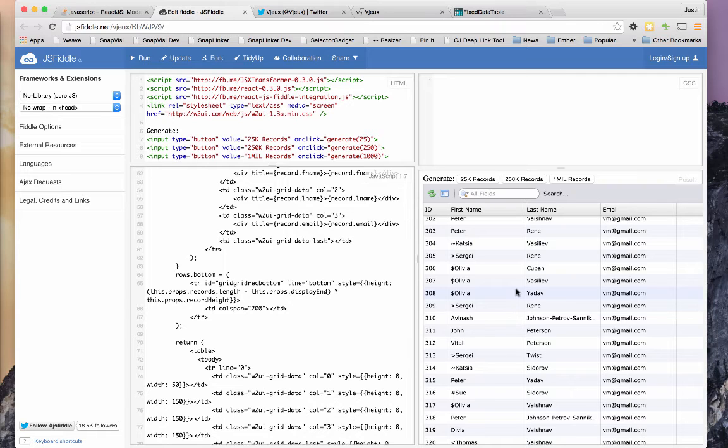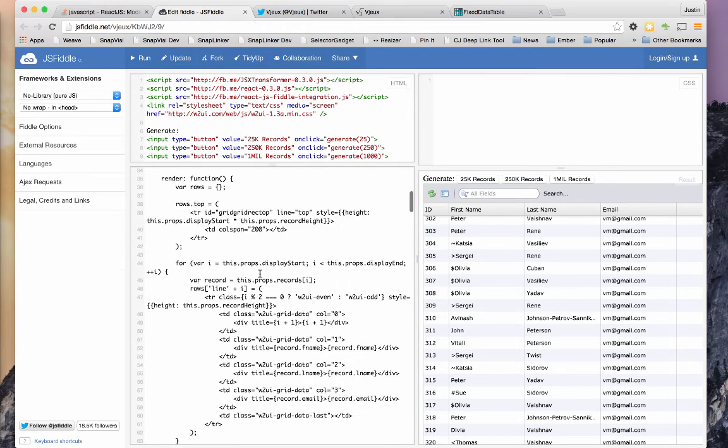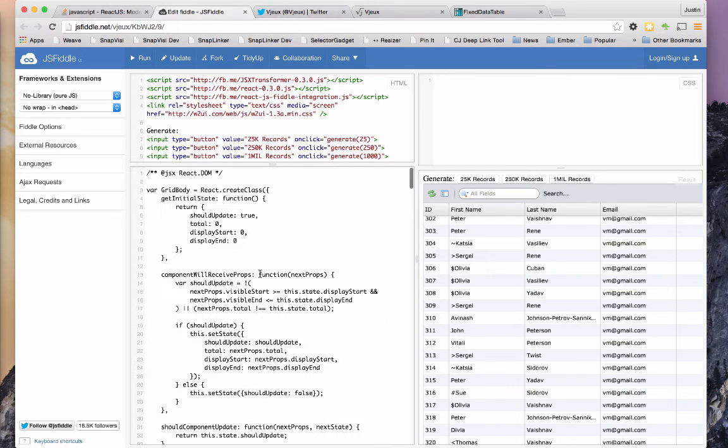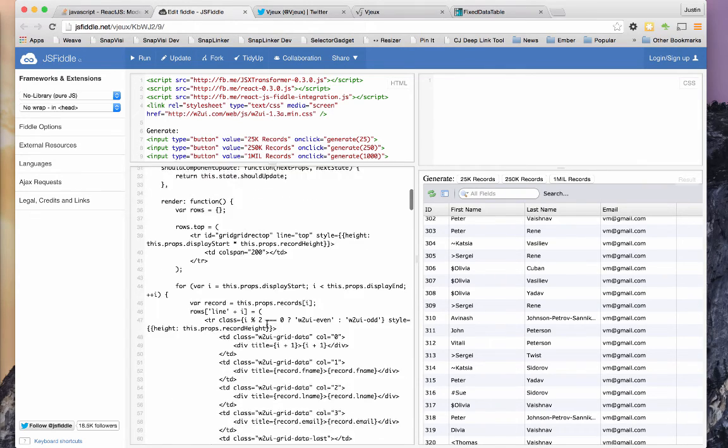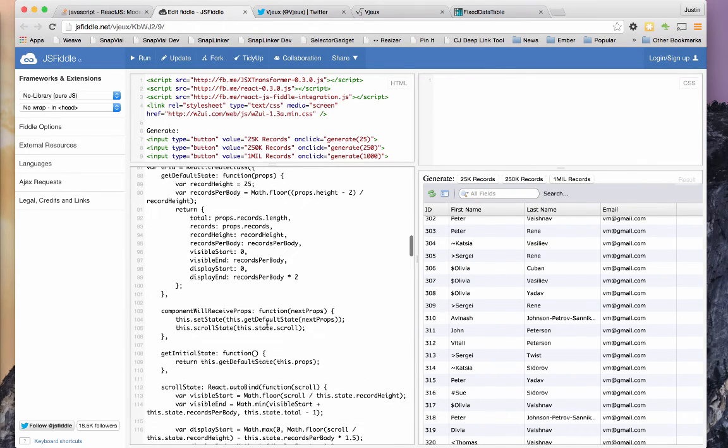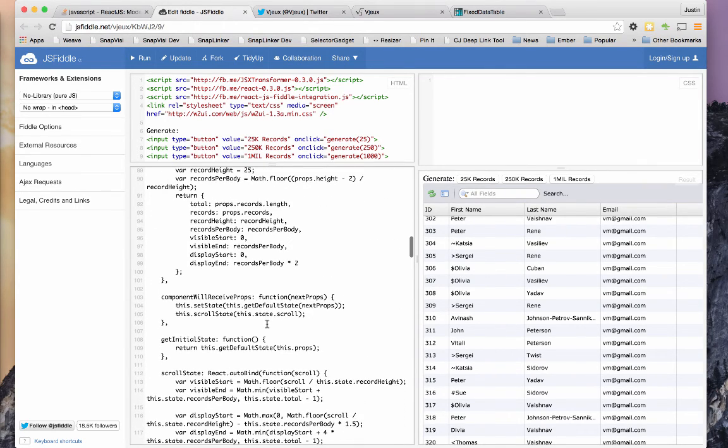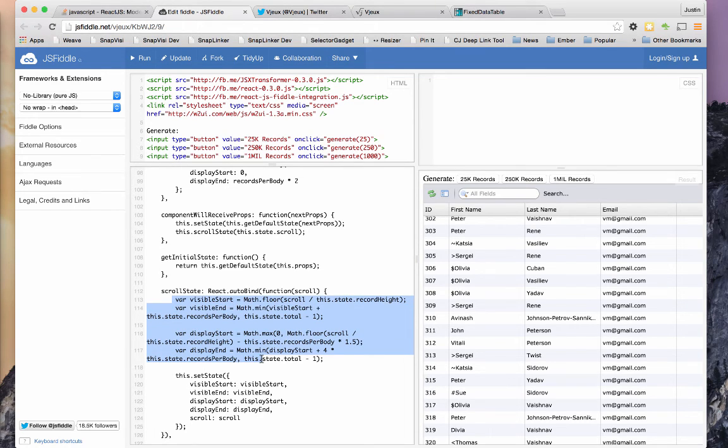Only render the stuff that the user can see. So there's some calculations that are required to figure all that out, but nothing more complex than what you see with the calculations they're doing in that scroll method down here in the grid component, where you're doing this to calculate visible start, and so on and so forth.